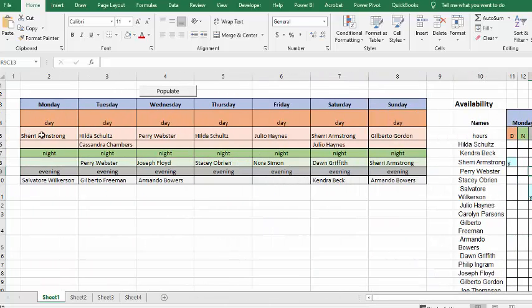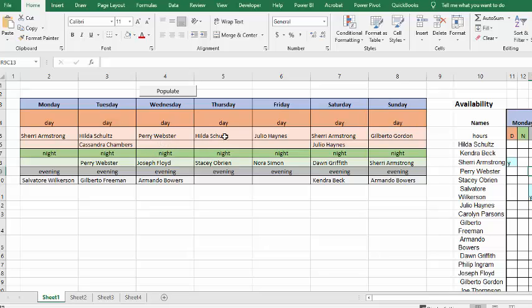For example, you're short an extra person for Monday day and Monday night, and the same thing for Wednesday day and Thursday day. So, what you do is you go back to your people and see if you can get some of them more to volunteer.